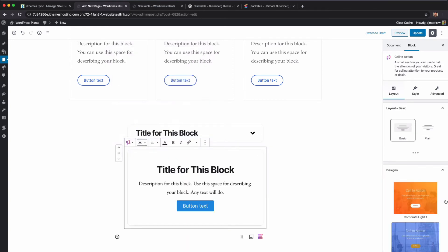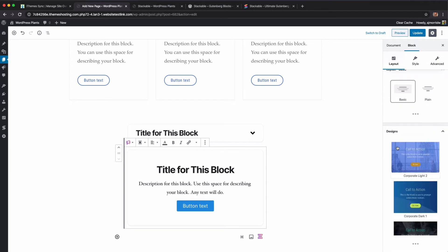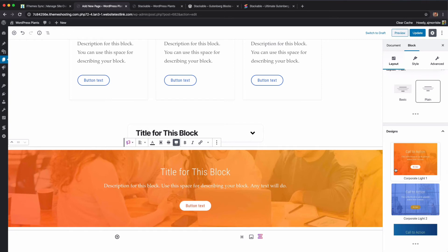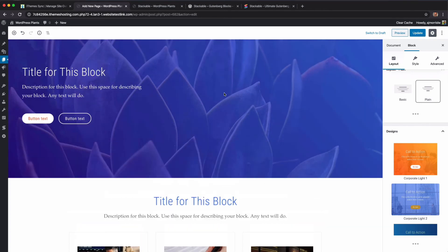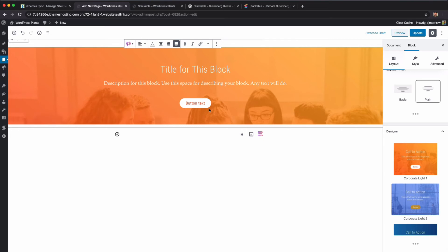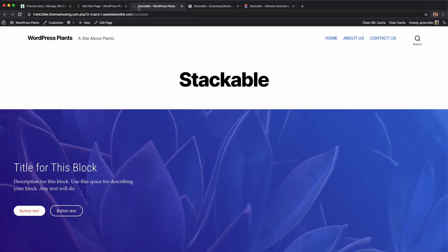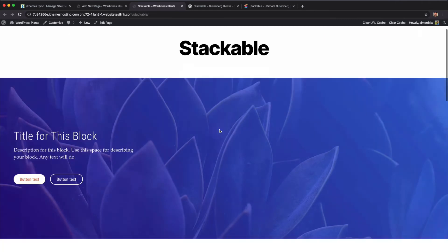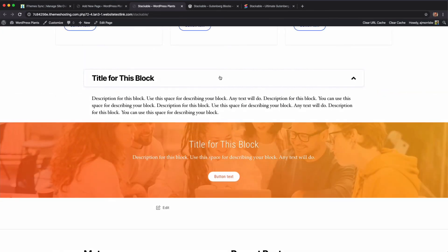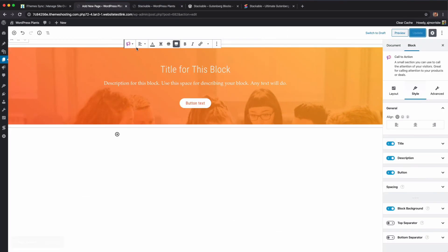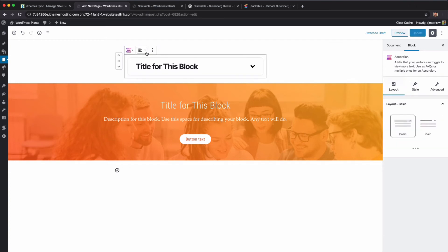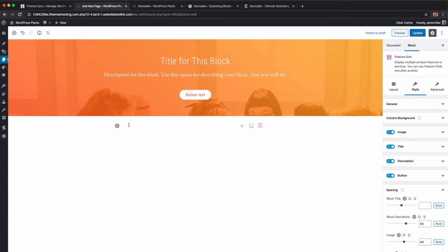Let's do a call to action block. I'm just going to look at the design — we've got plain or basic. I'll leave it at basic. Under designs there are definitely a number of options, so I'll pick the Corporate Light one. We immediately see that orange-to-red color from the hero block. I'll go into styles briefly, then save it because it looks pretty cool as is. Then I'll remove the accordion block.